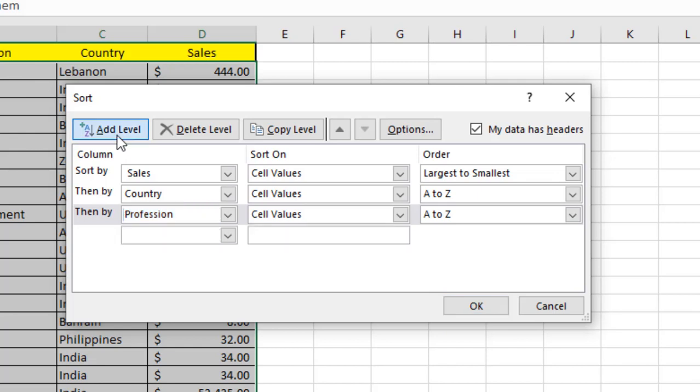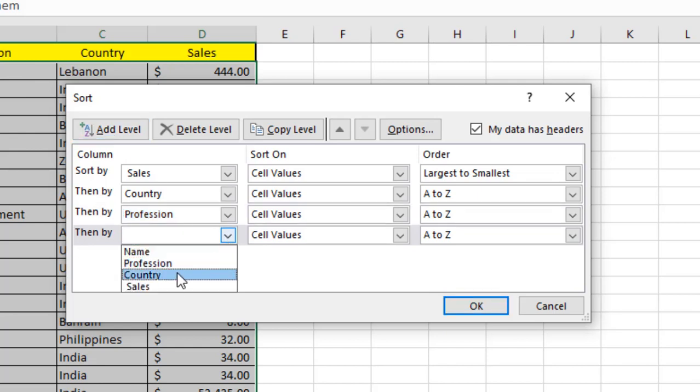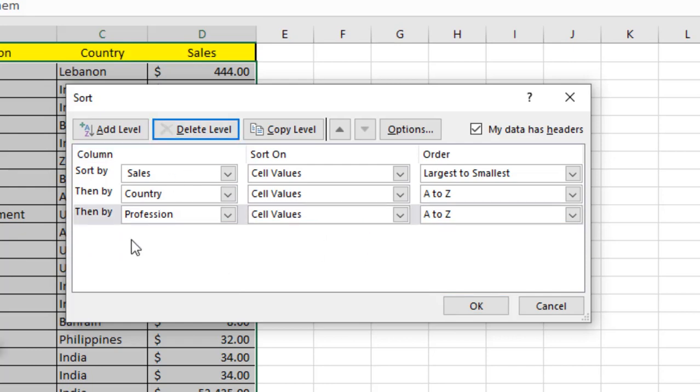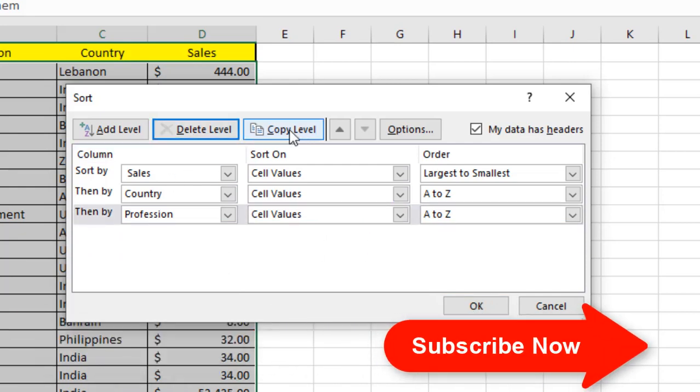Let's say I mistakenly added another layer, sort by name, and I don't want it. Just select the level by clicking here and click on Delete Level. It's deleted.